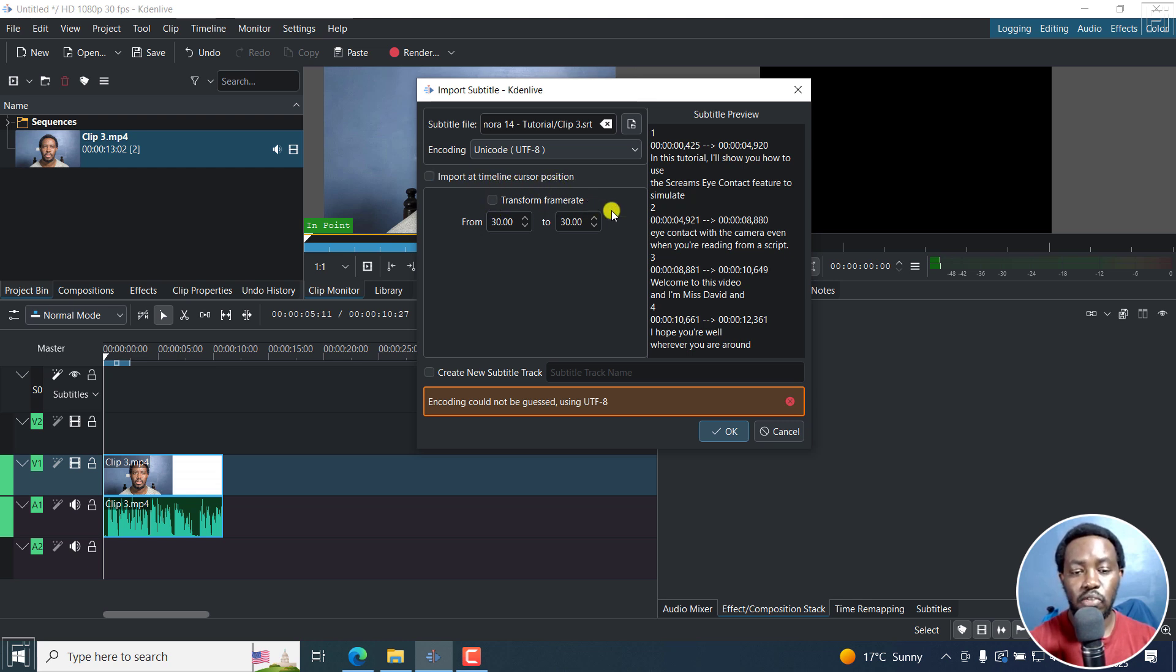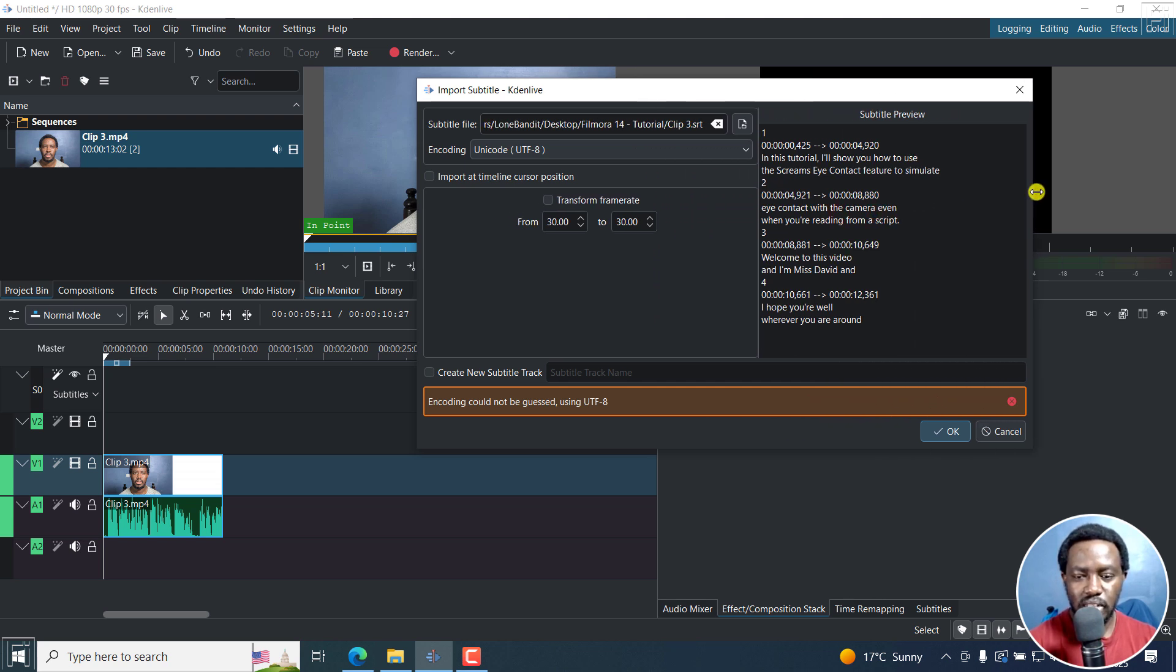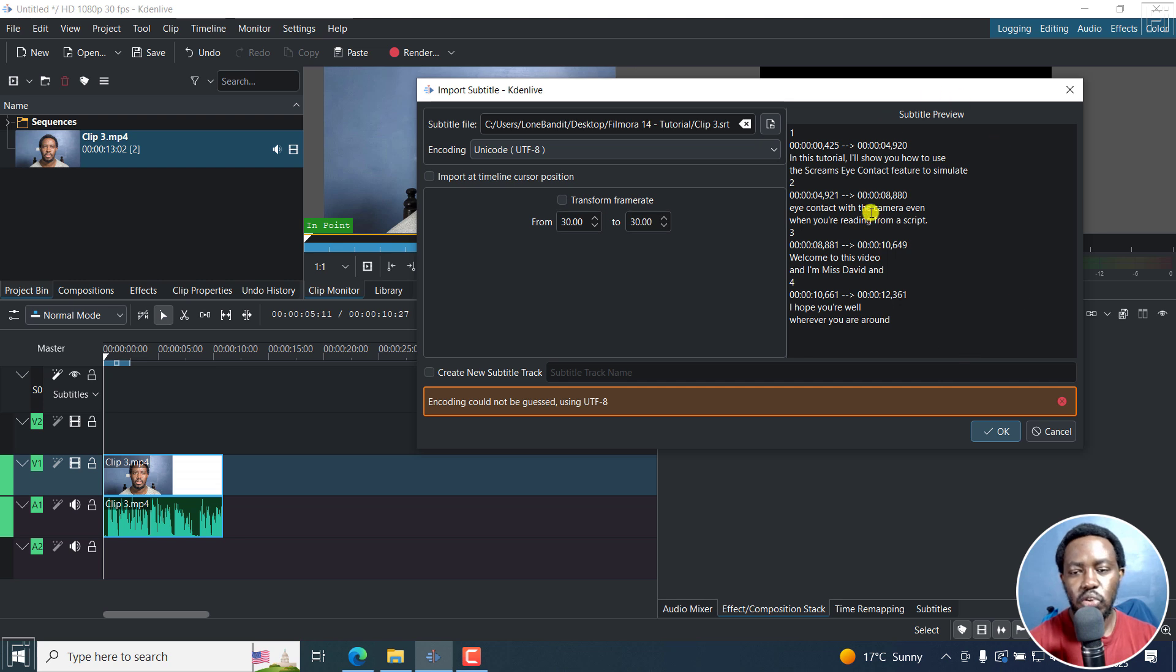You can transform the frame rate, depending on your video frame rate, and so on and so forth. But for the best part of it, I wouldn't really tinker around with all that. You also get to see what the subtitles look like.